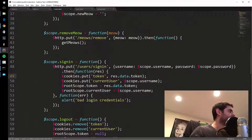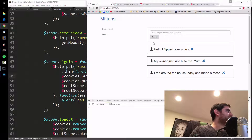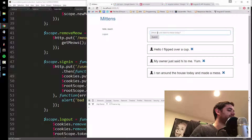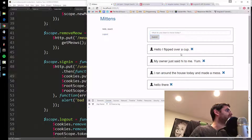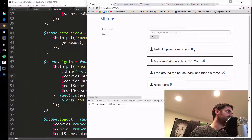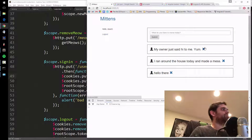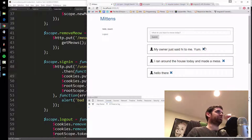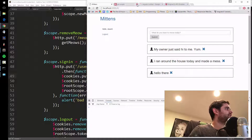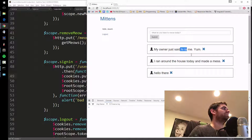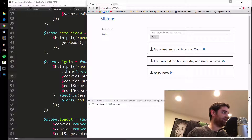I'm logged in and I can make a meow. I'll type hello, submit, and there we go. But there's a slight problem — I can still delete everyone's meows. Like on Twitter, you can't just delete anyone's tweets. So we need to associate meows with the user who made them.